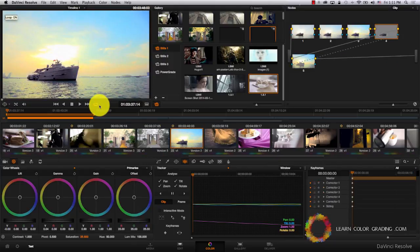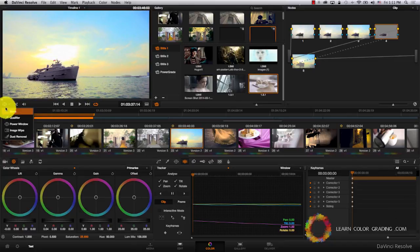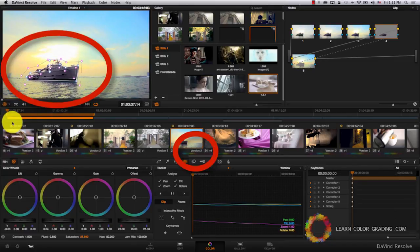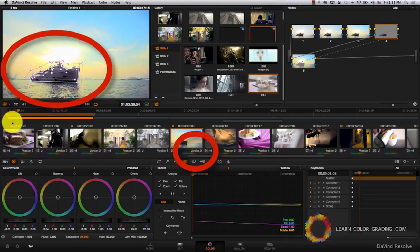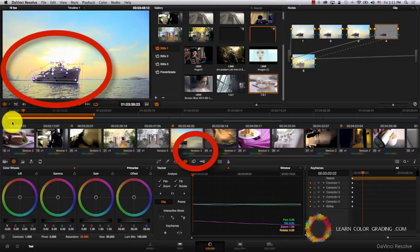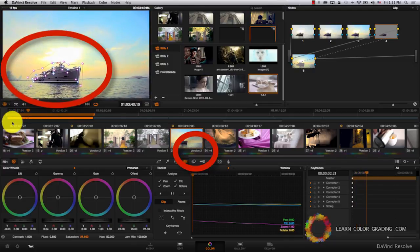Two nice features here are that versions save the tracking data. Let's take a look at our power window. Even though we worked on a different version, this is still tracked.